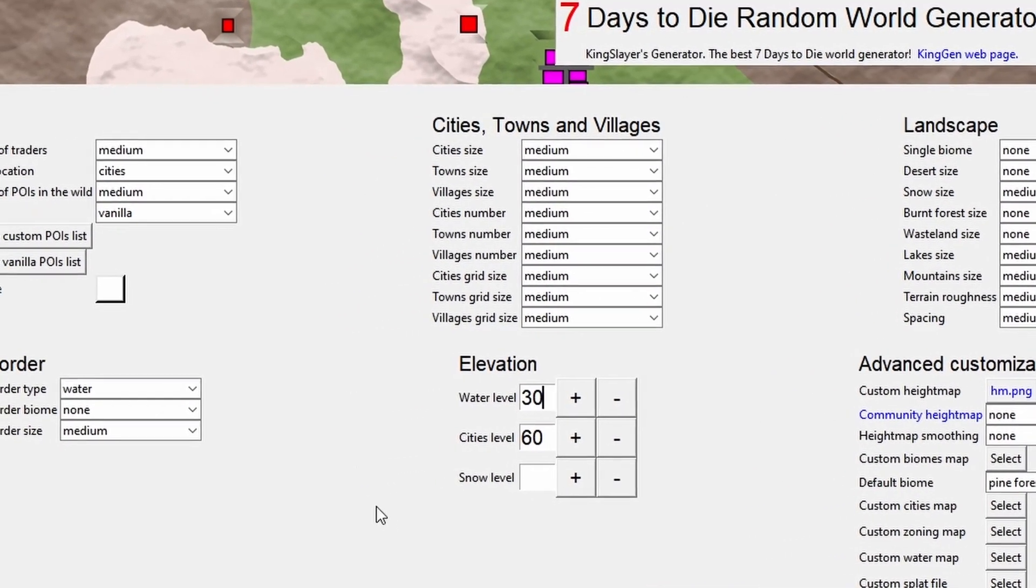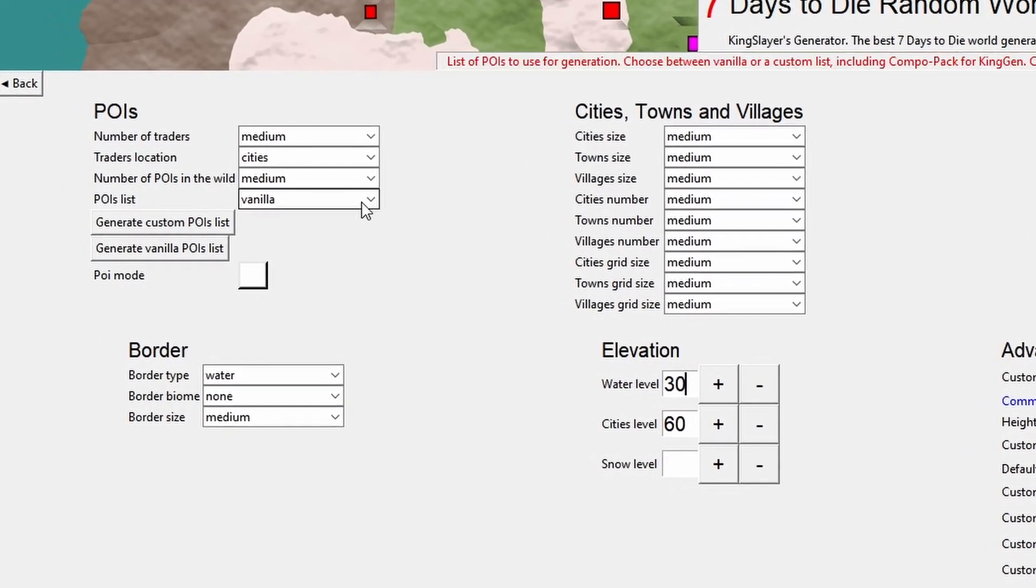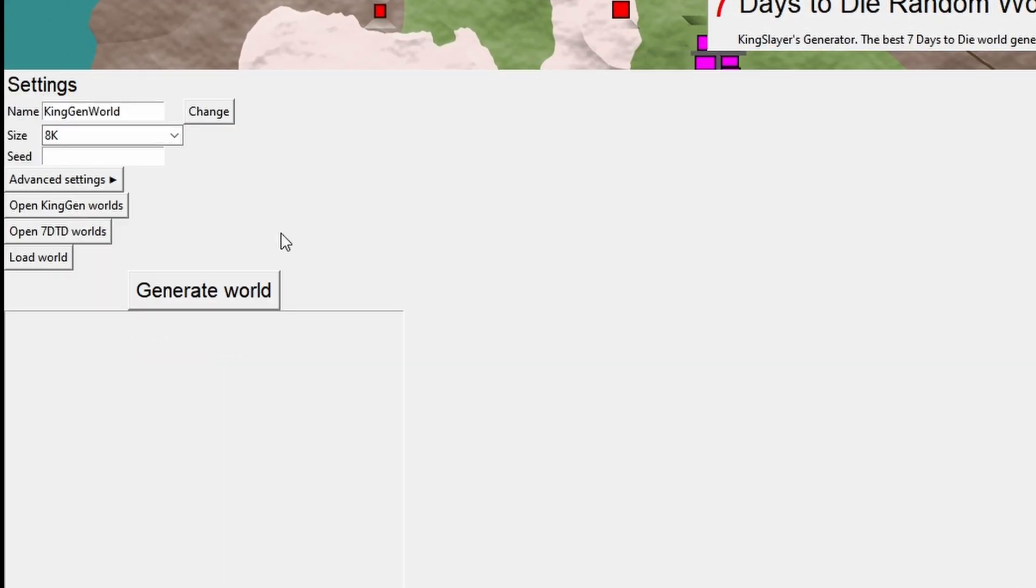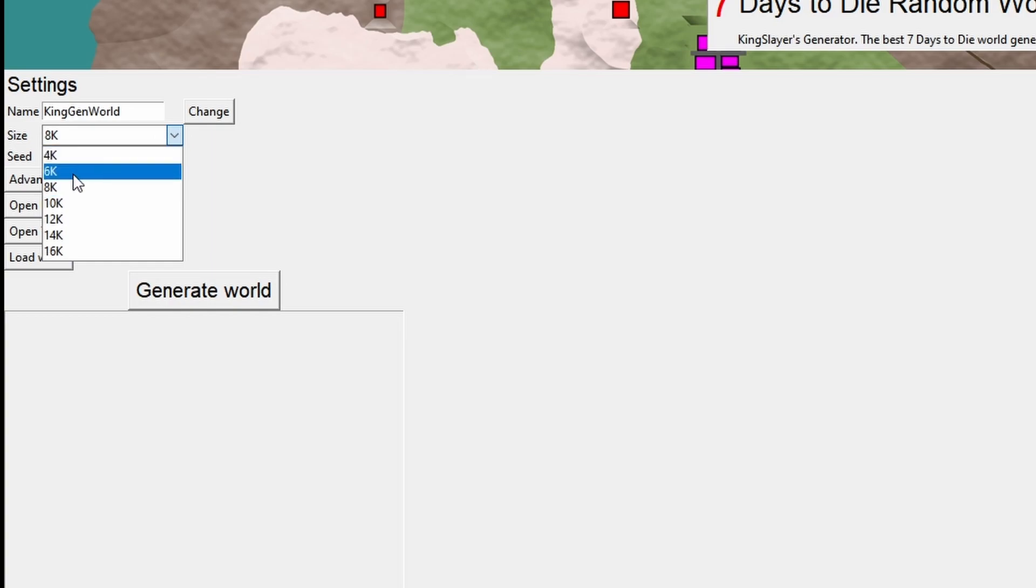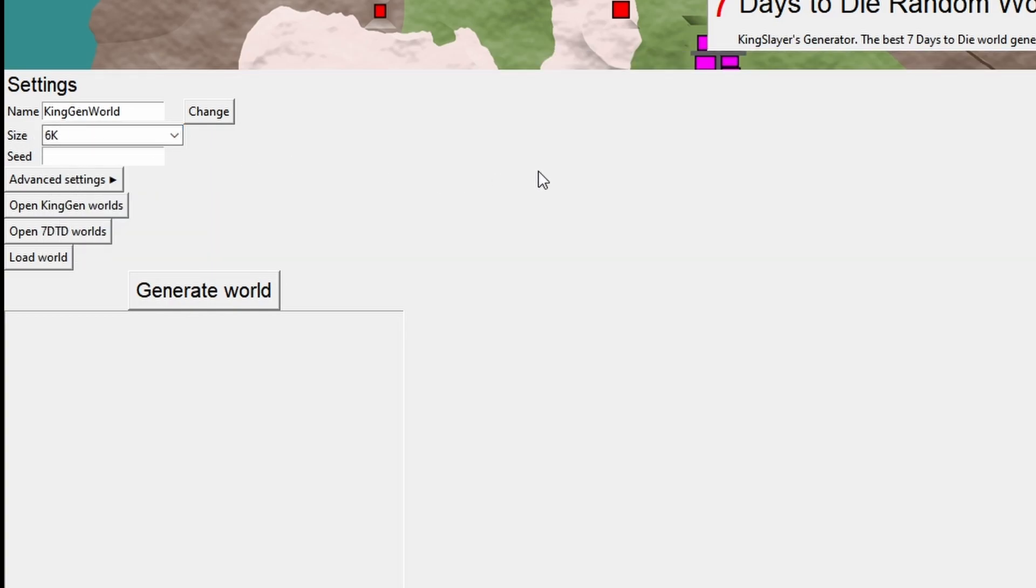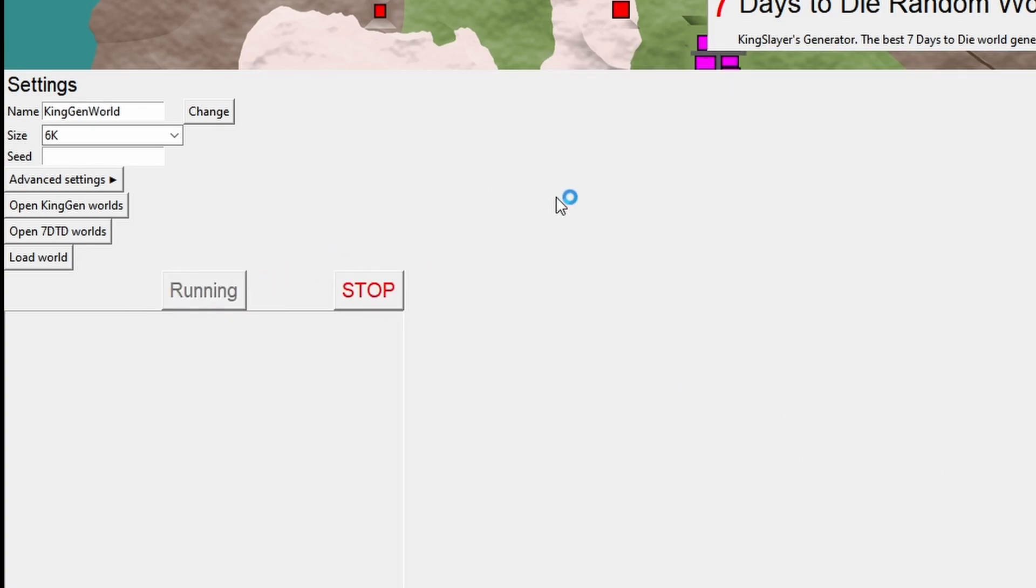I'm not going to change any other settings in here. I'm just going to hit the back button. And I made a note that the world that I created, that new Kanoa, was a 6K map. So I'm going to change this to 6K, otherwise we're going to get an error. So just match that size to the size of the world that you're editing, and then hit generate world.